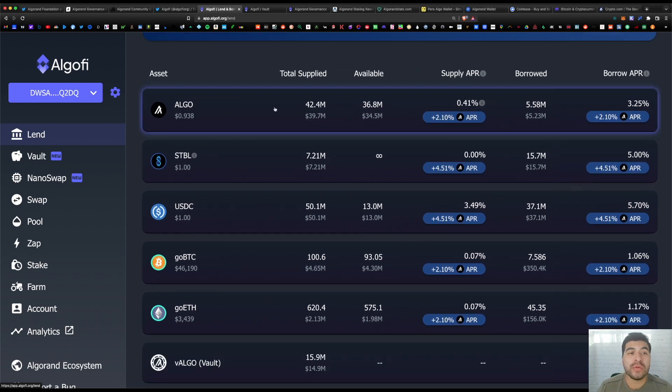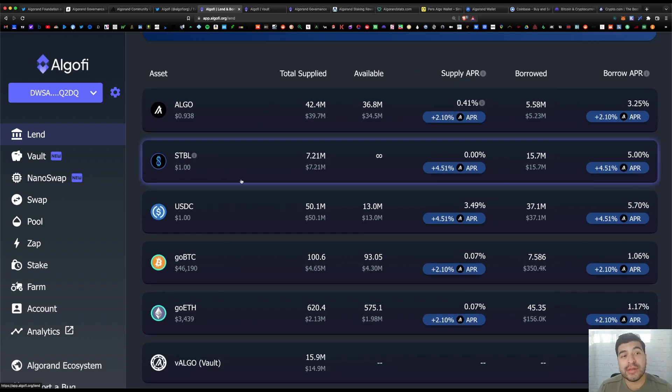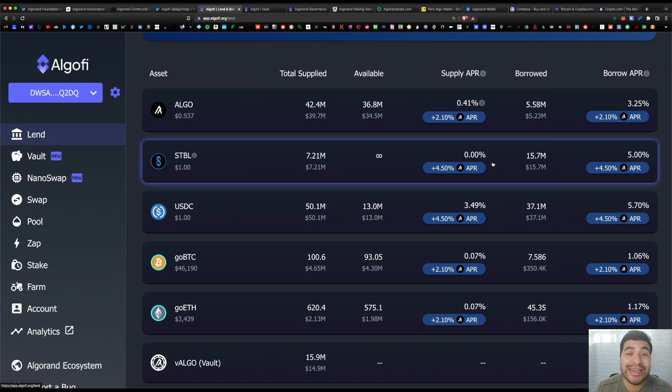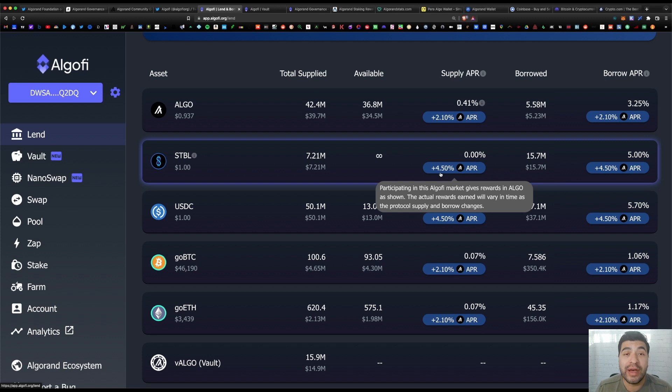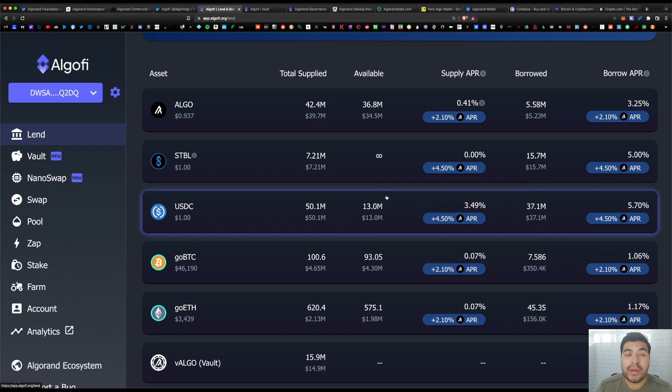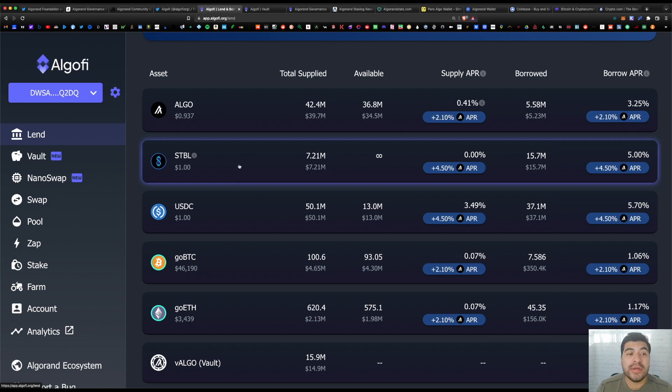But as you can see, you can also swap your algo for something like the STBL stablecoin or the USDC stablecoin. For lending those out, you'll earn 4.5% APR and 9% APR for USDC.